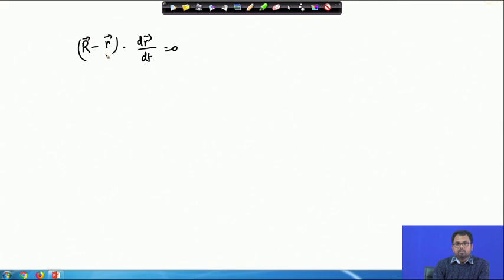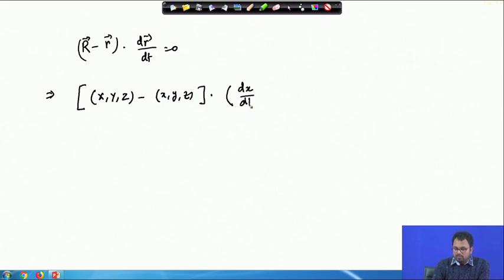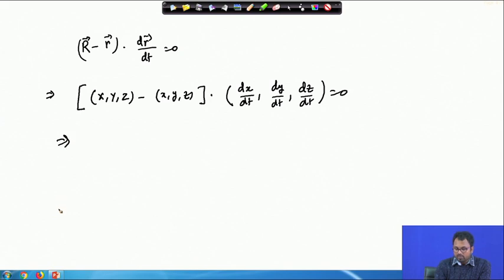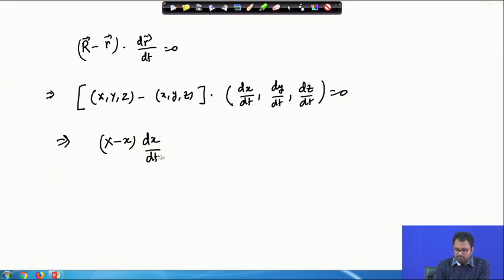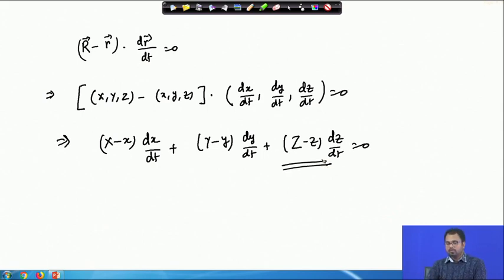We can also write this equation in terms of the Cartesian coordinate system. We write capital R as (X, Y, Z) and small r as the point P which is (x, y, z). The dot product with dr/dt can be written as (dx/dt, dy/dt, dz/dt) equals zero. So this becomes: (X − x)(dx/dt) + (Y − y)(dy/dt) + (Z − z)(dz/dt) = 0. This is the required equation of a normal plane at a given point P to the curve.